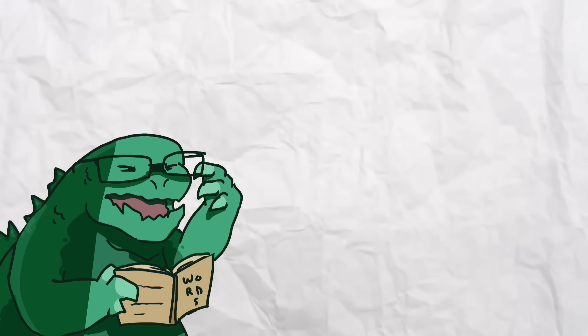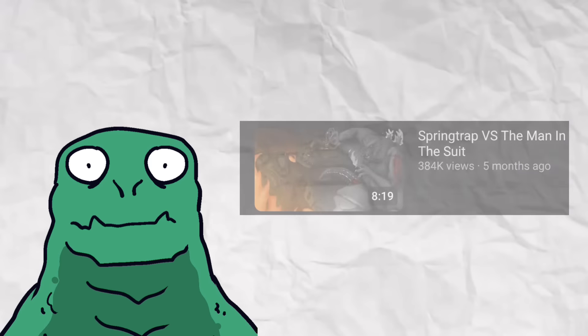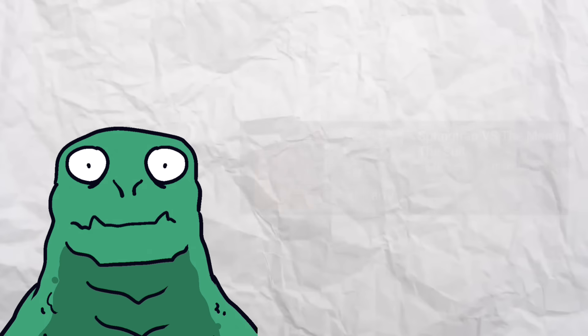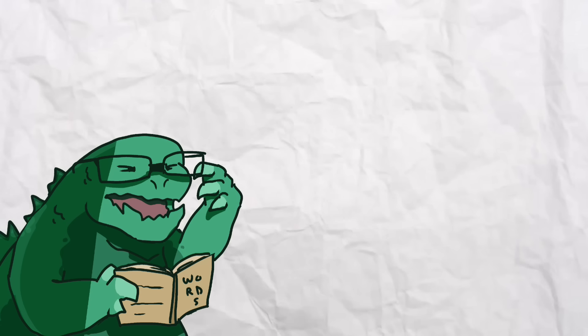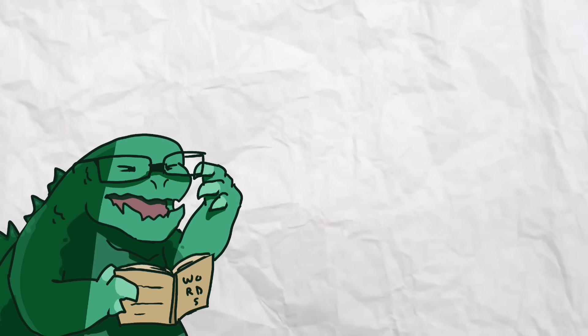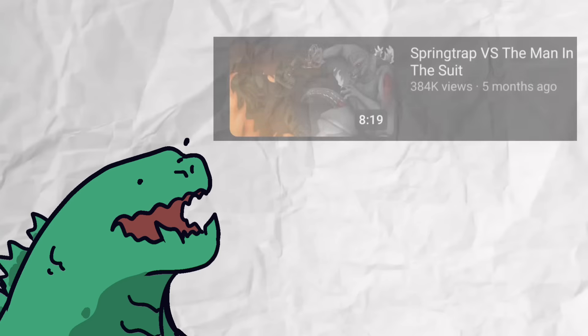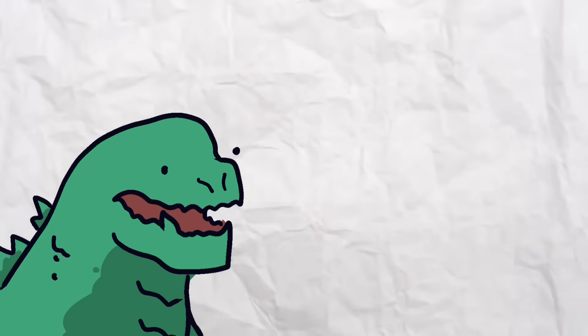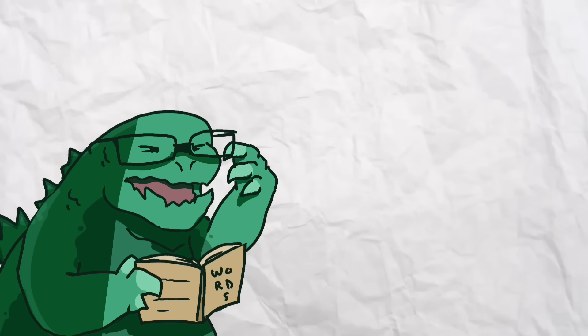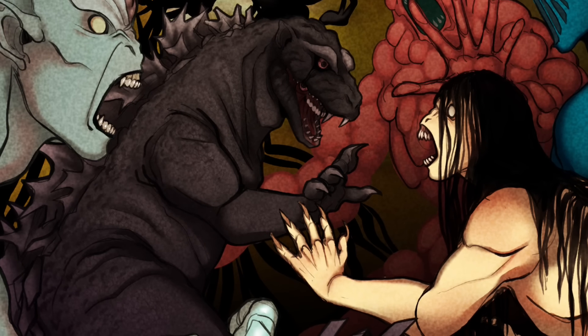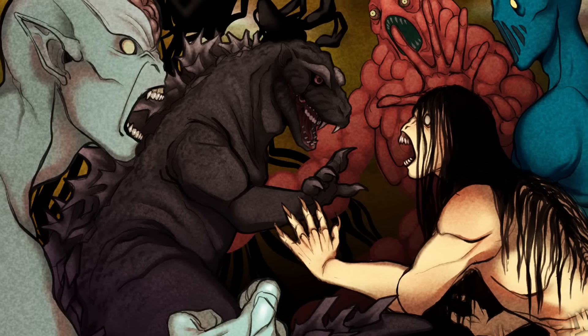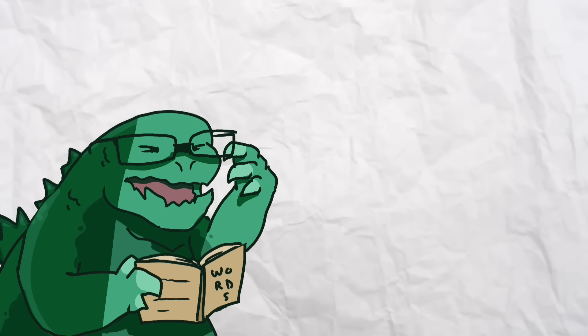Now the last man in the suit video did really well, so today why not mix my two most popular type of videos, the man in the suit and verse swaps. Today we will ask, could the man in the suit survive the Backrooms? Now, a few things we need to address.